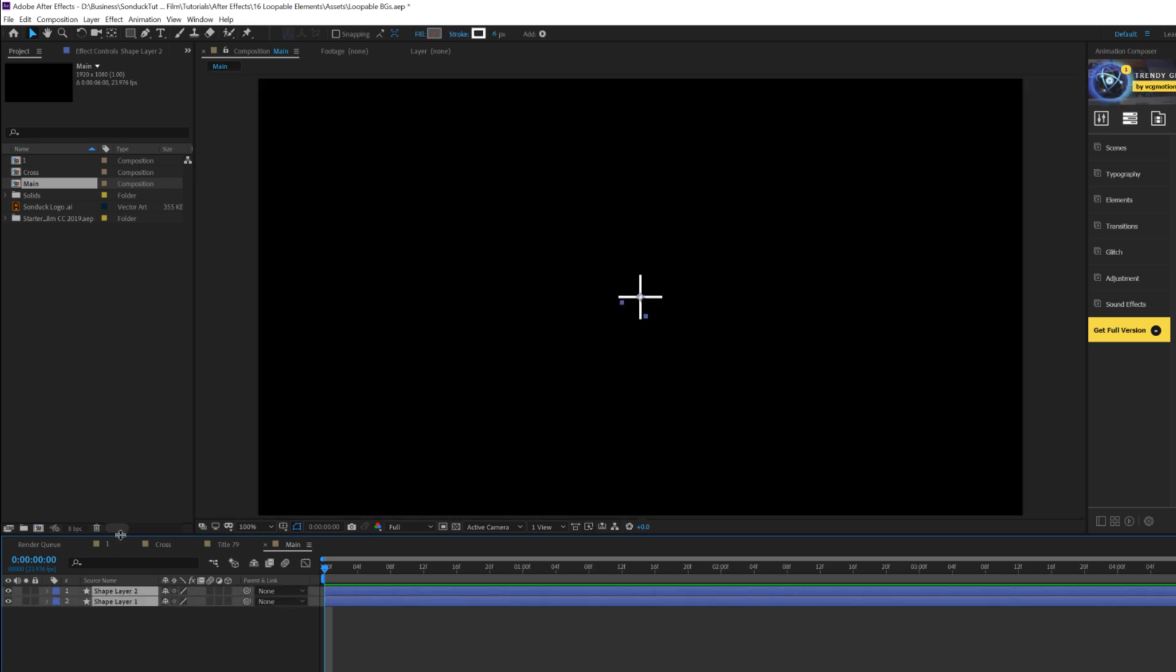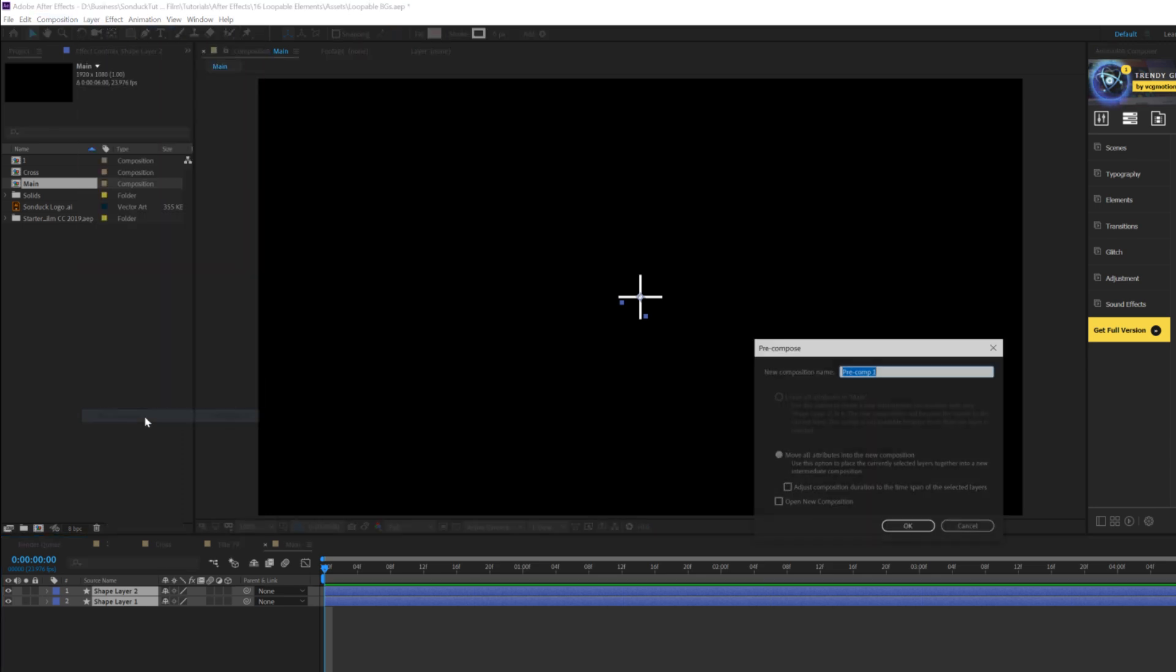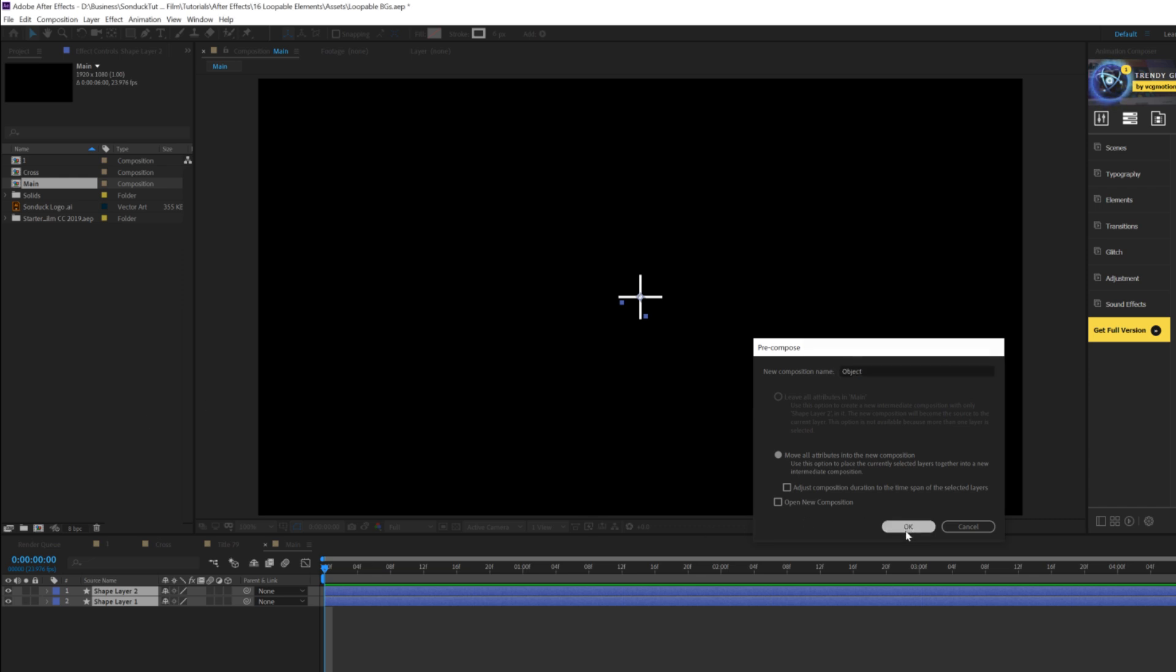We'll grab our shape layers here, and we'll go to layer pre-compose, and we can call this object, and click OK.